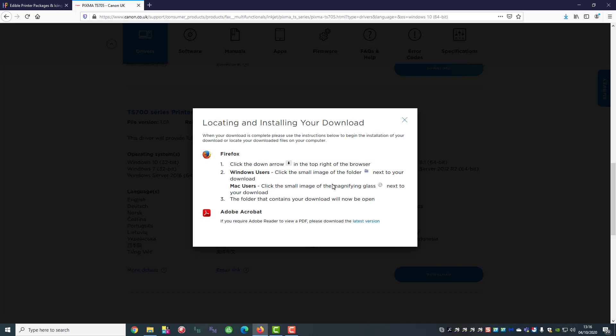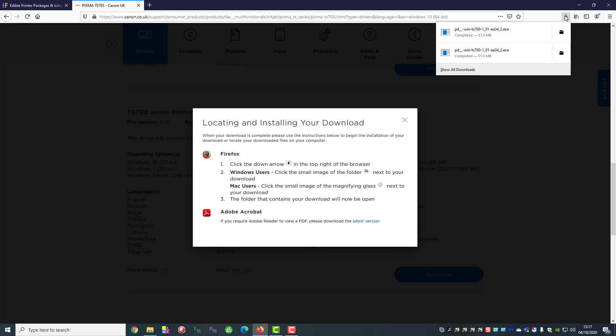Depending on the browser that you're using, the instructions will slightly differ so you need to follow the on screen instructions at this stage. But for Mozilla Firefox it's telling us to go up to the right hand side and click the down arrow to start the download process.